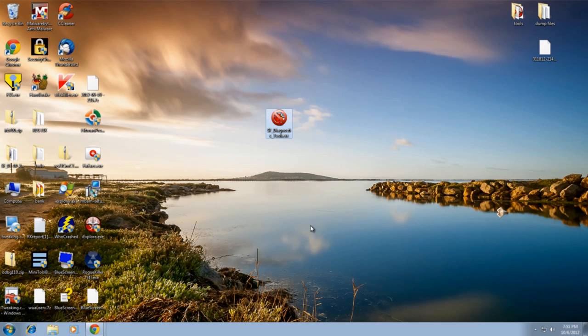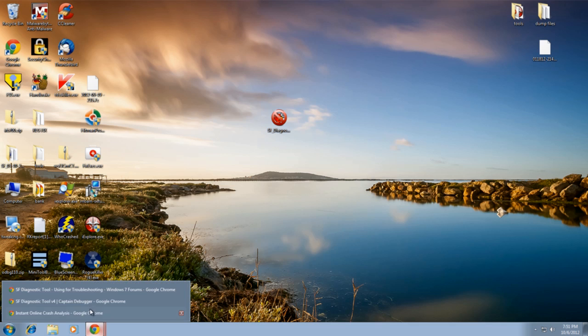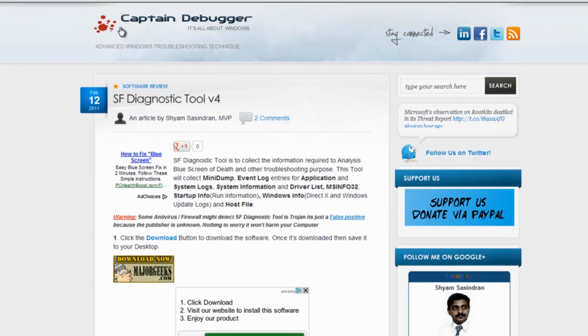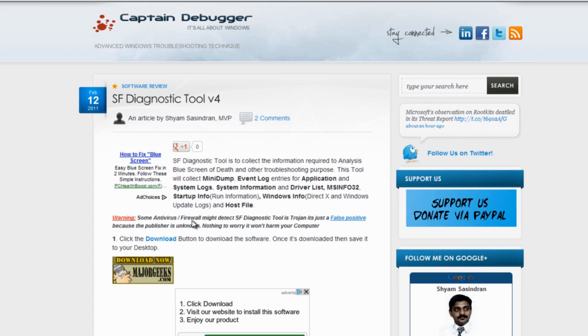What's up guys, got another video here for you. In this one we're going to be taking a look at a useful tool called SF Diagnostic Tool. It's a free tool you can use from Captain Debugger. This is his real name - Sharm is a really nice guy and he's made a useful program here to gather up mini dump files, event logs, and all this other useful information like driver lists, host files, and so on.